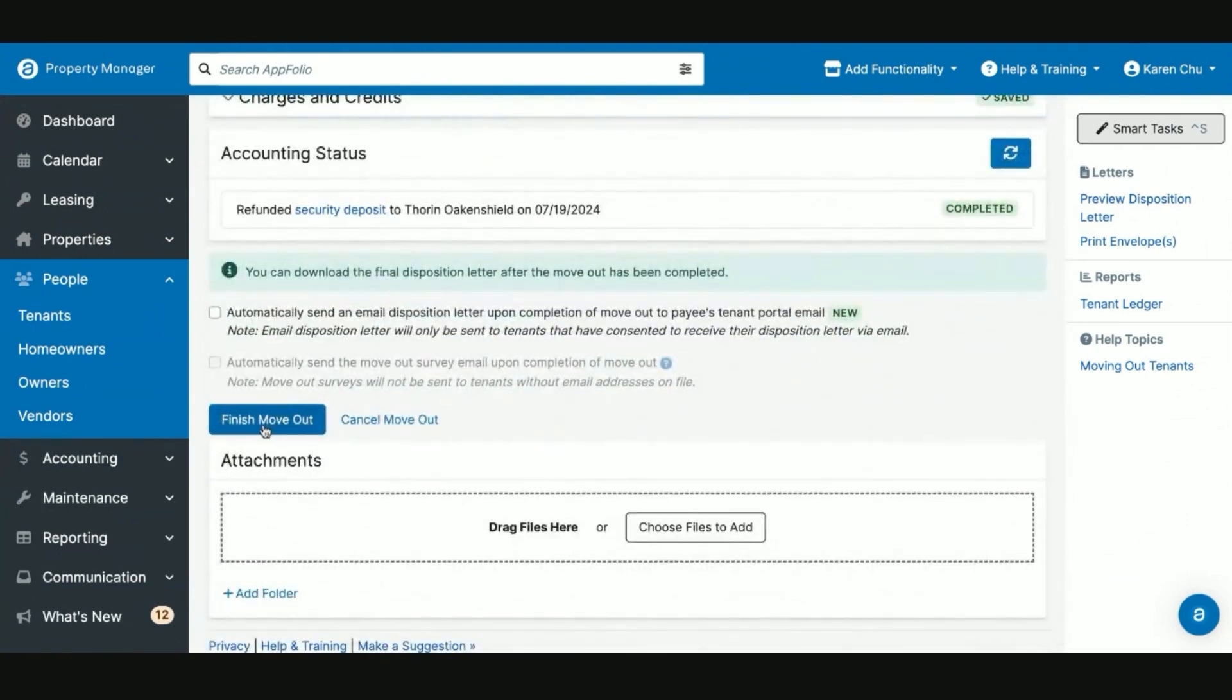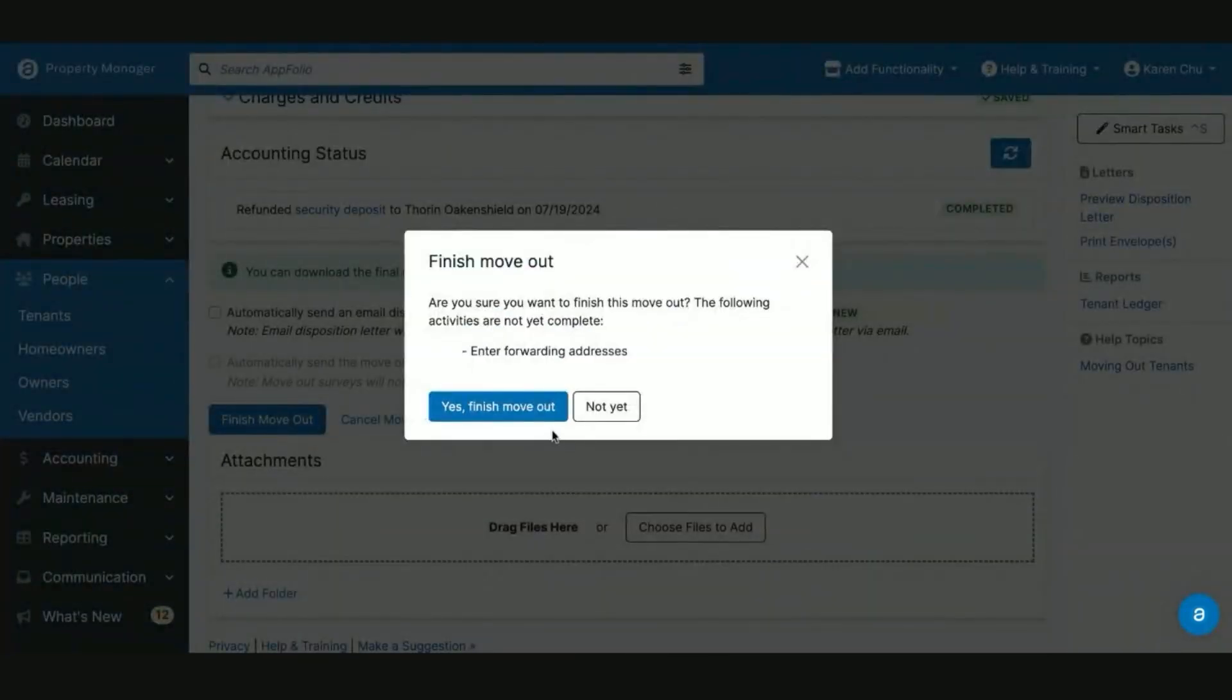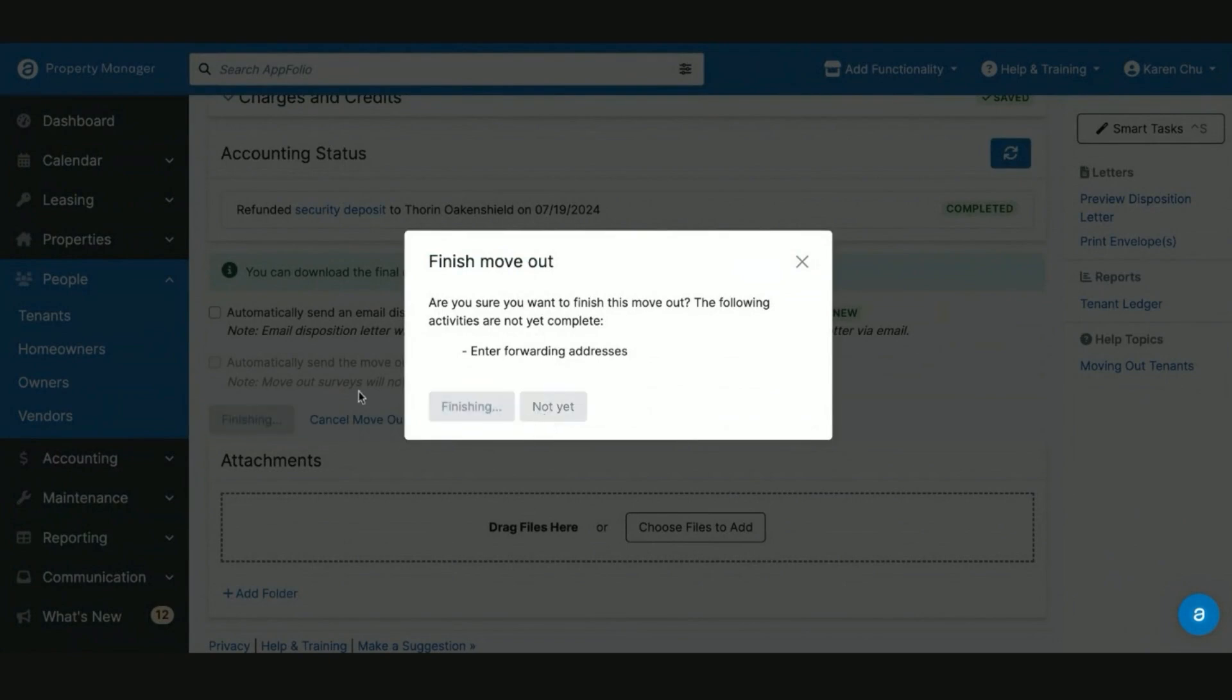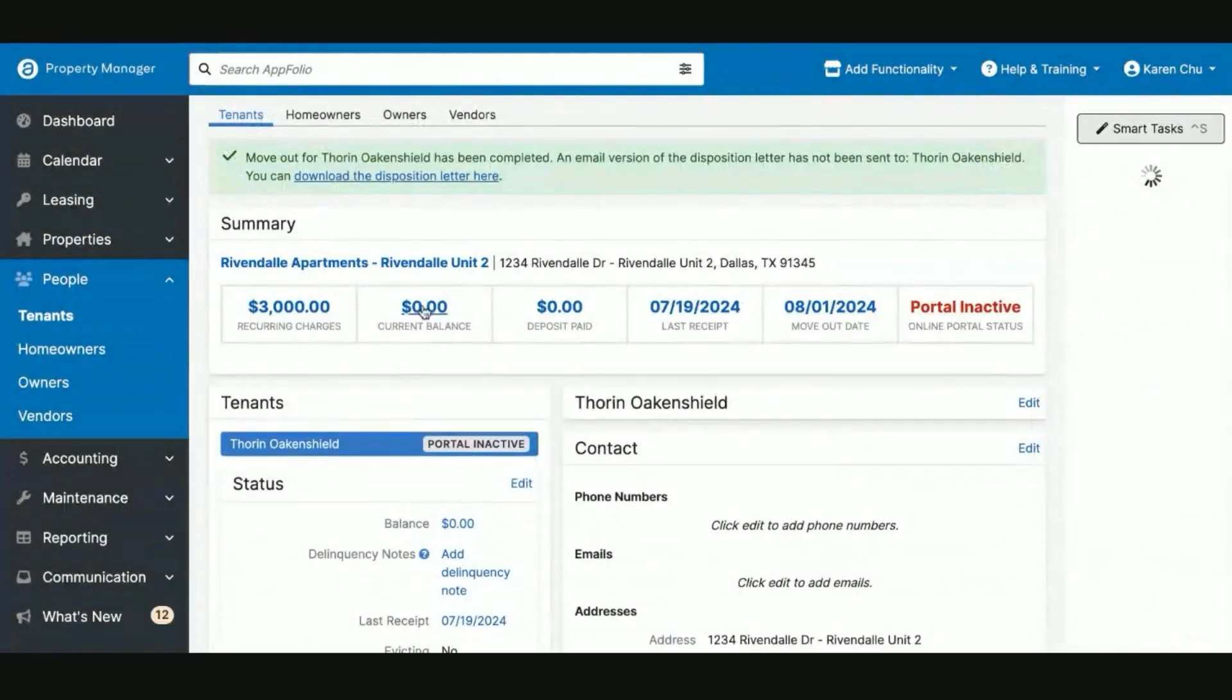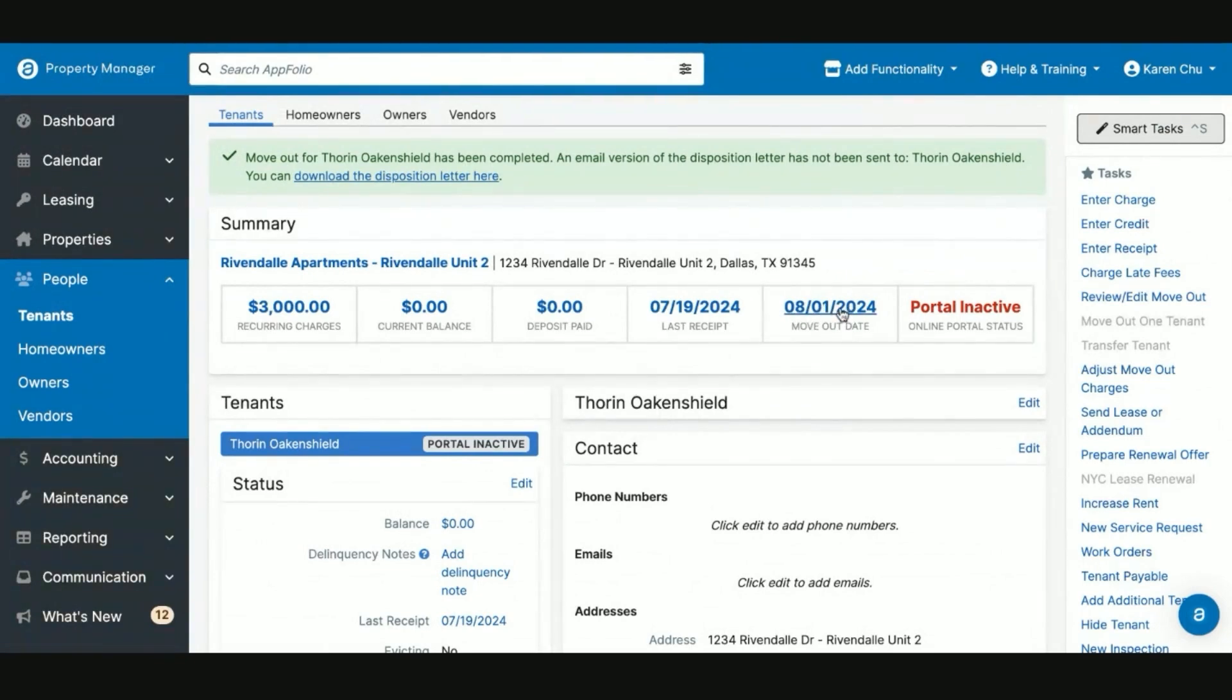And then we can hit Finish Move Out to finalize this. Now since we finalized the move-out, the unit's going to show as available to be rented as of August 2nd, 2024, and you can begin marketing campaigns for this unit.